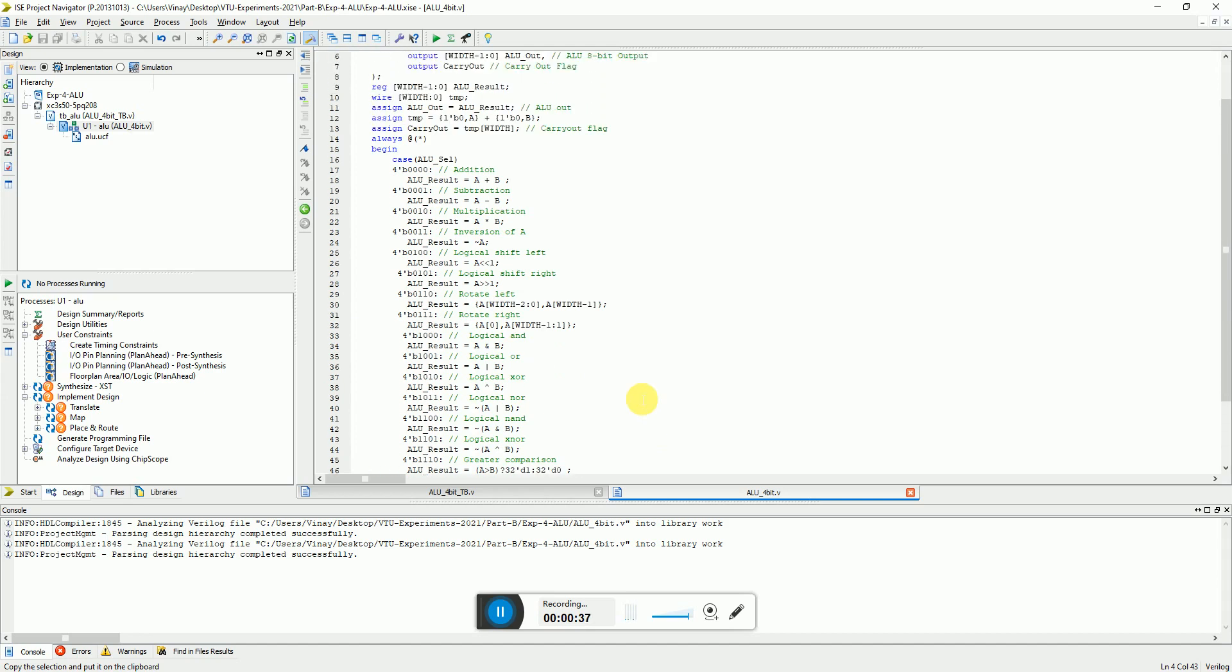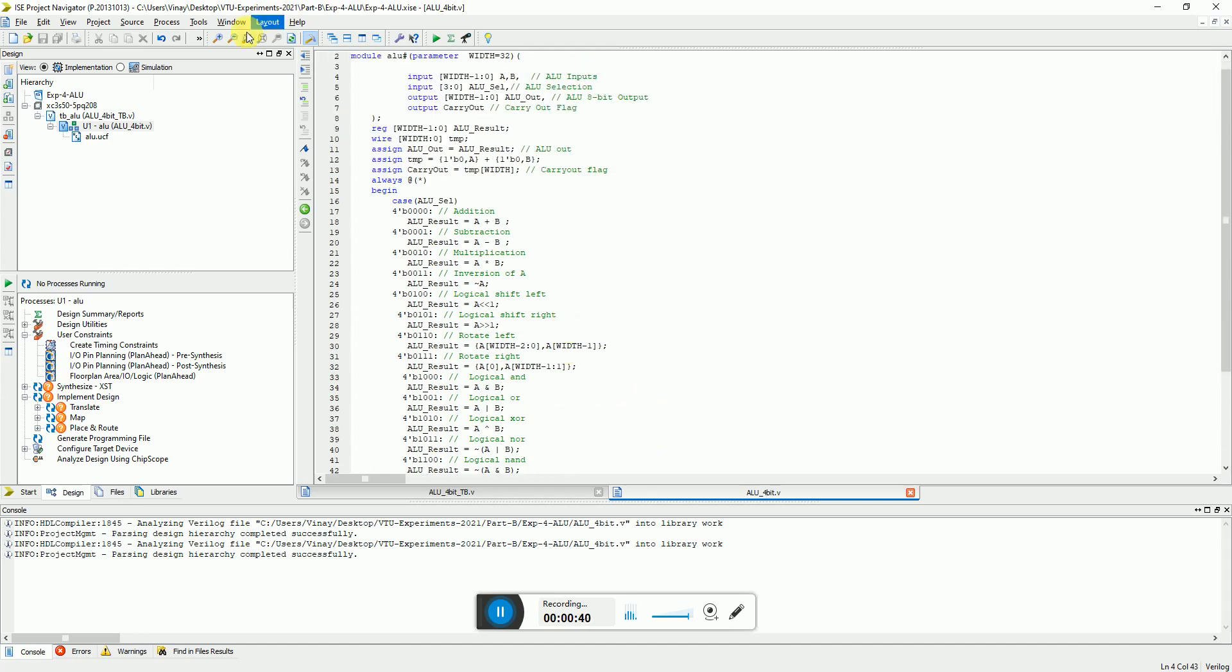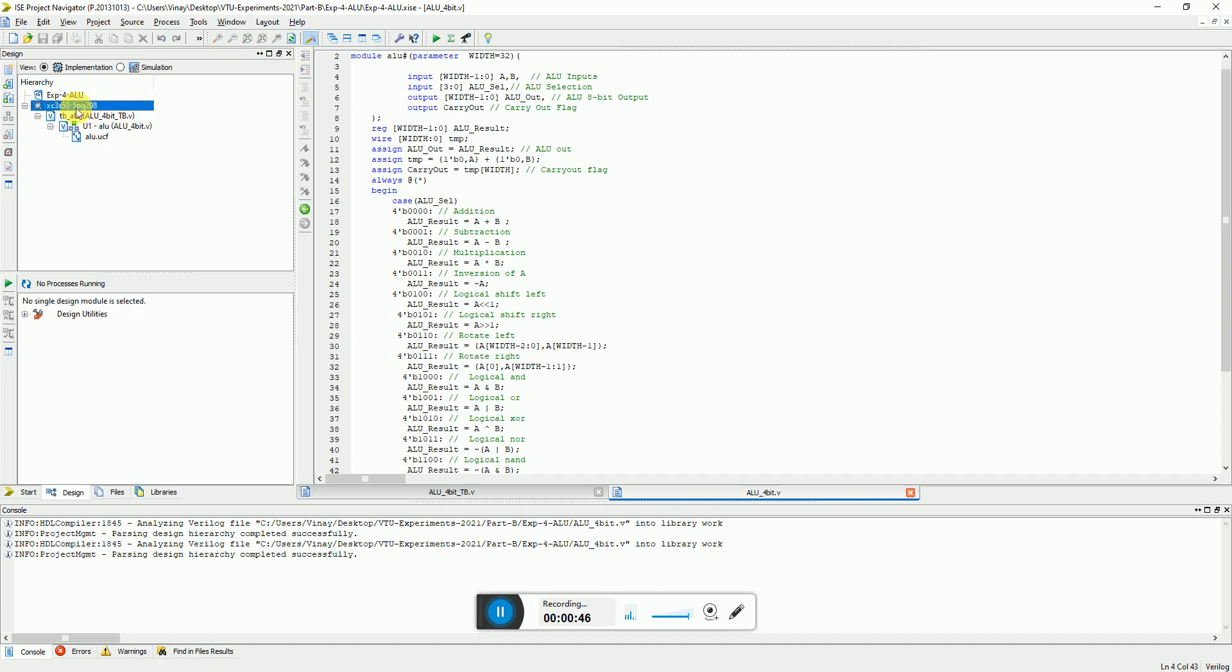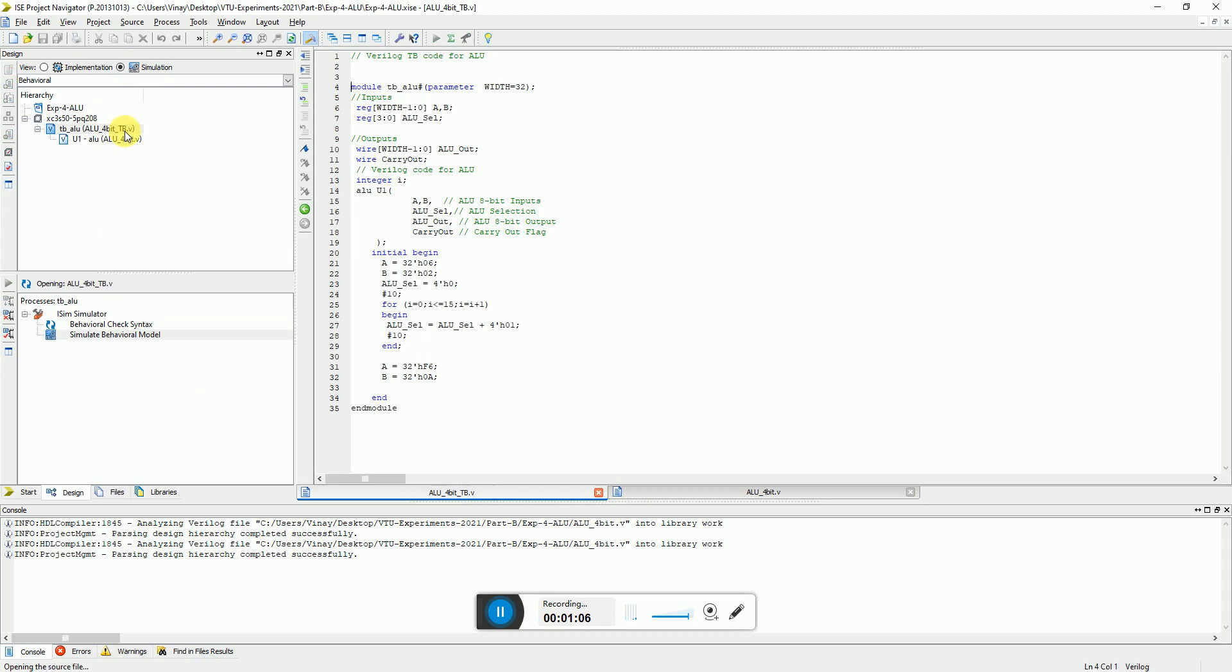Now I'm using Xilinx ISE software to implement this experiment on an FPGA platform which is a Spartan 3, which is a 90 nanometer technology fabricated FPGA from Xilinx. So first we can see through the simulation. If you set the ISE software in simulation mode, it will start the simulation with the test bench.